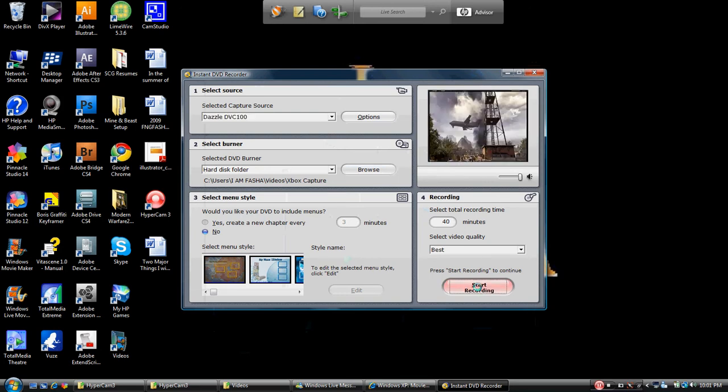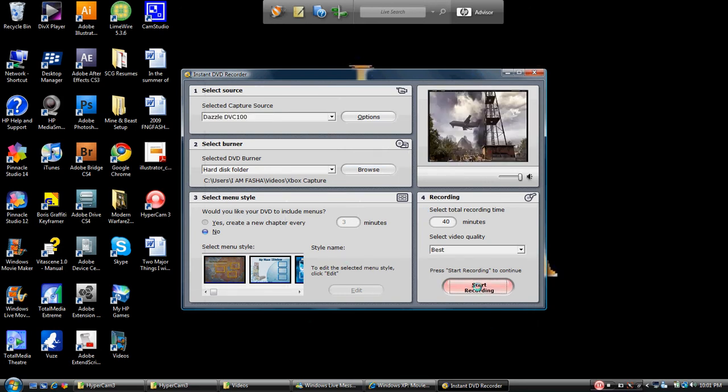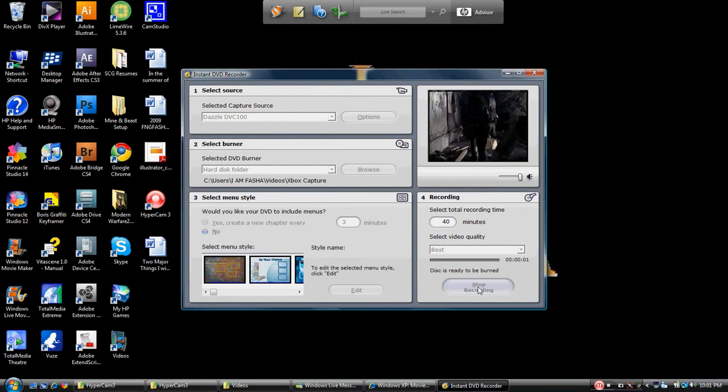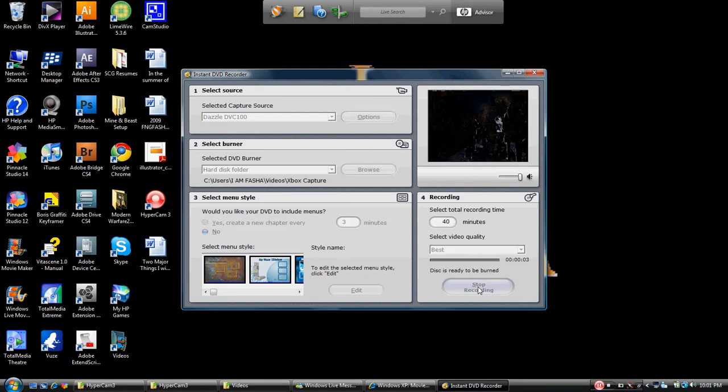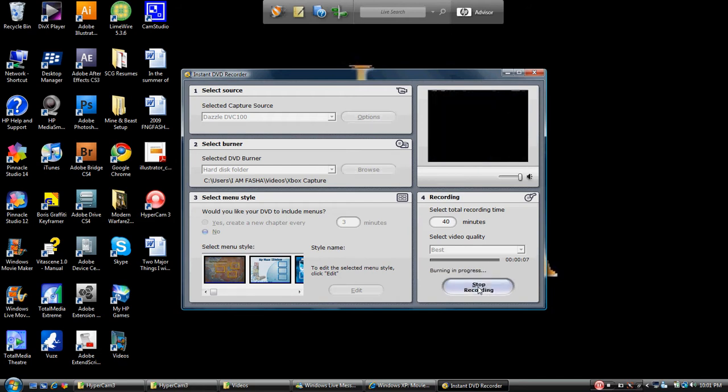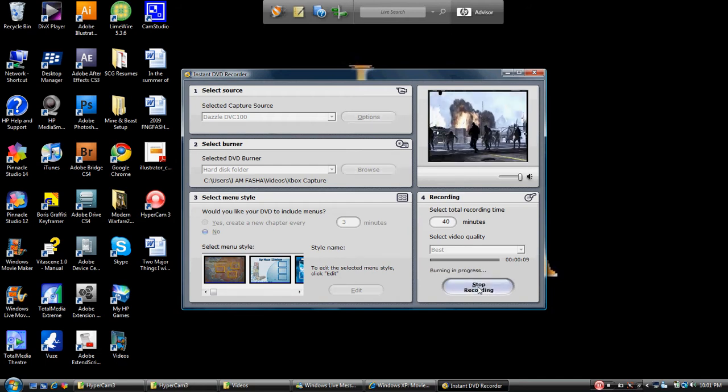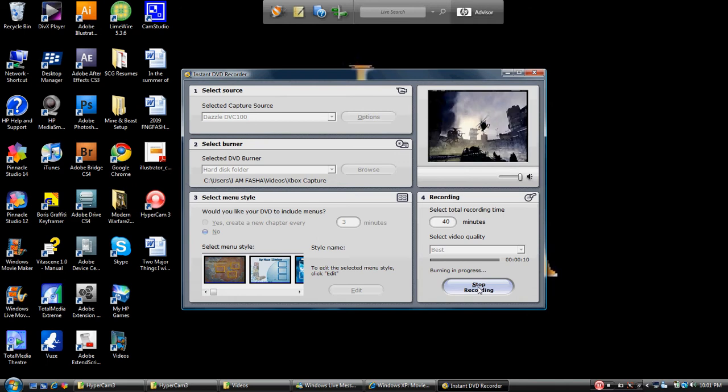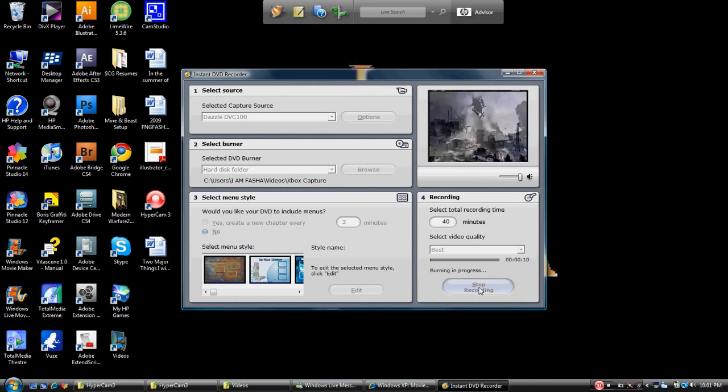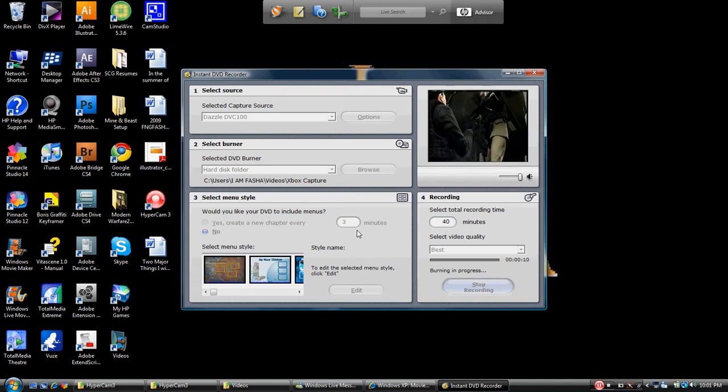We're going to minimize this back, we're going to hit Start Recording again, let it do its thing here, and we're going to record about another 10 second clip just to have something to play with. And there we go, now we're stopped.